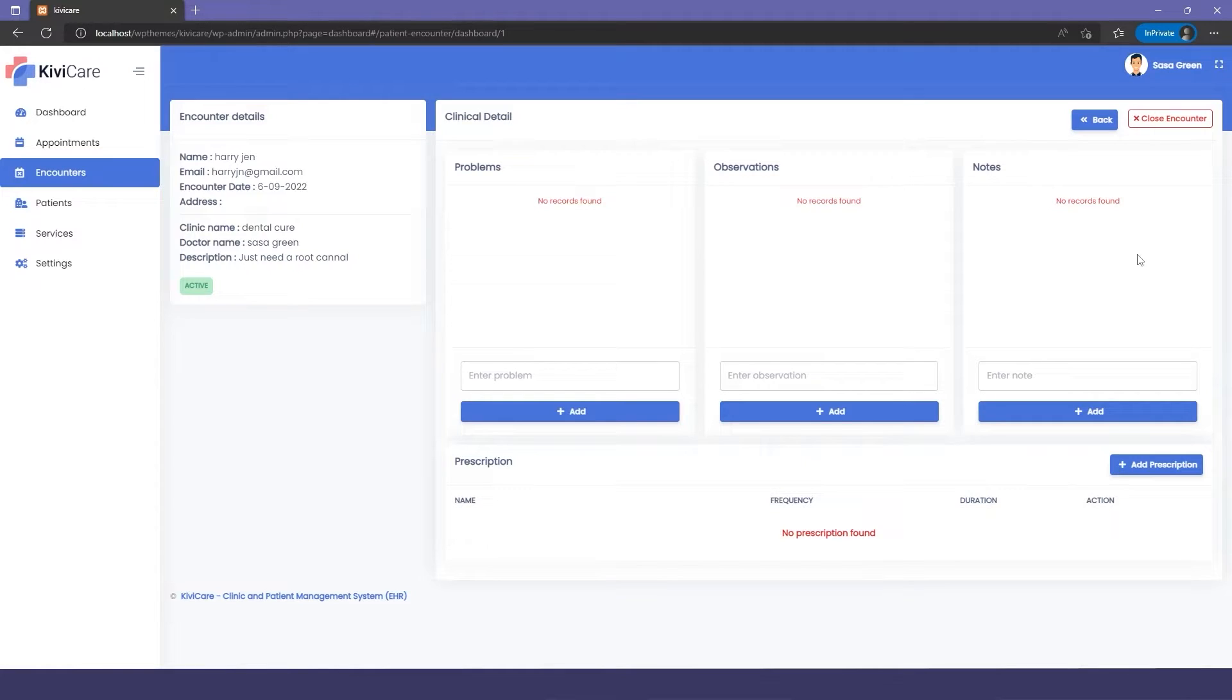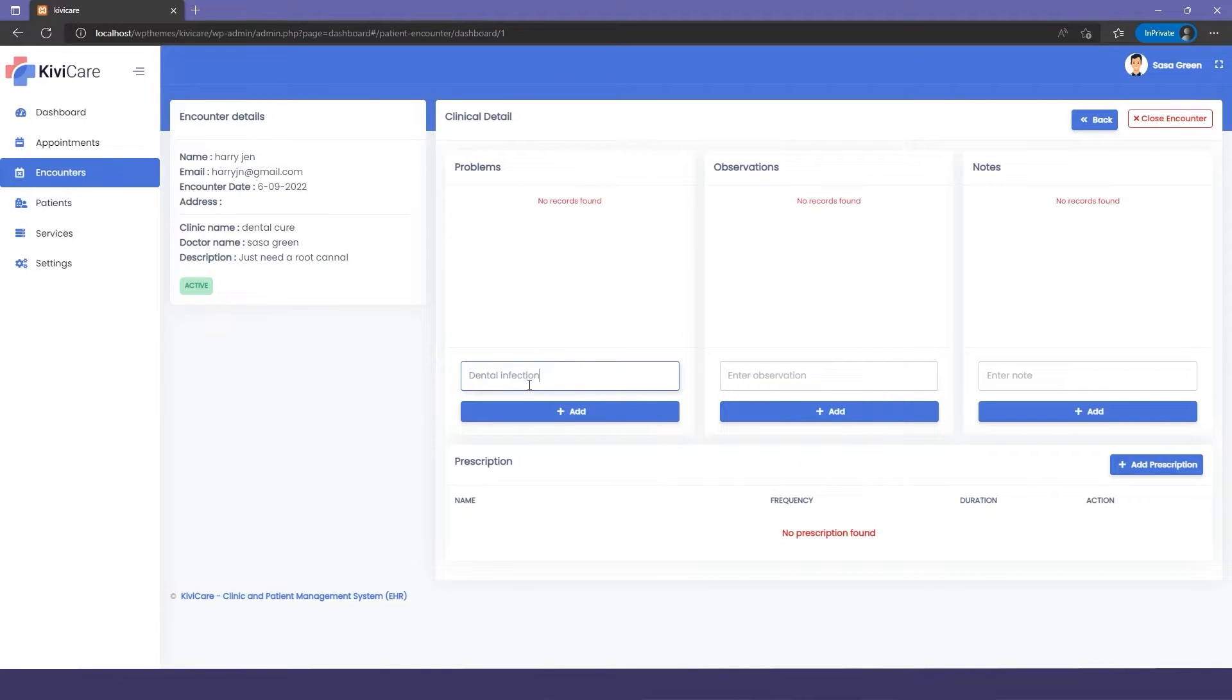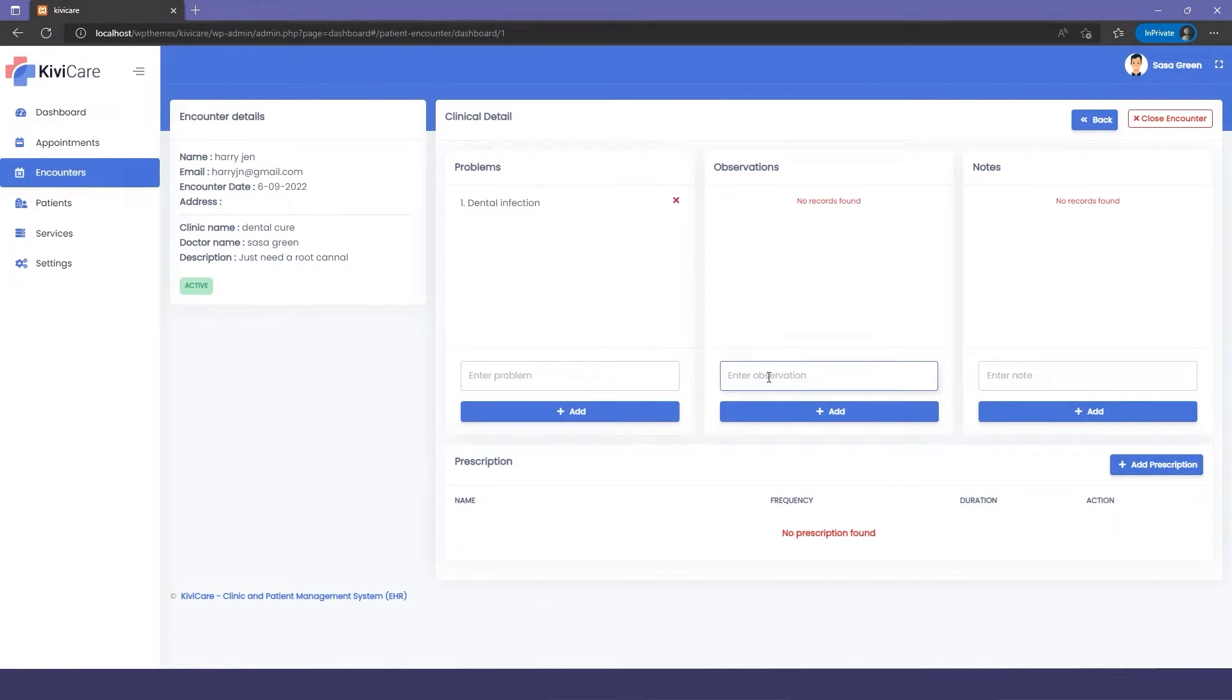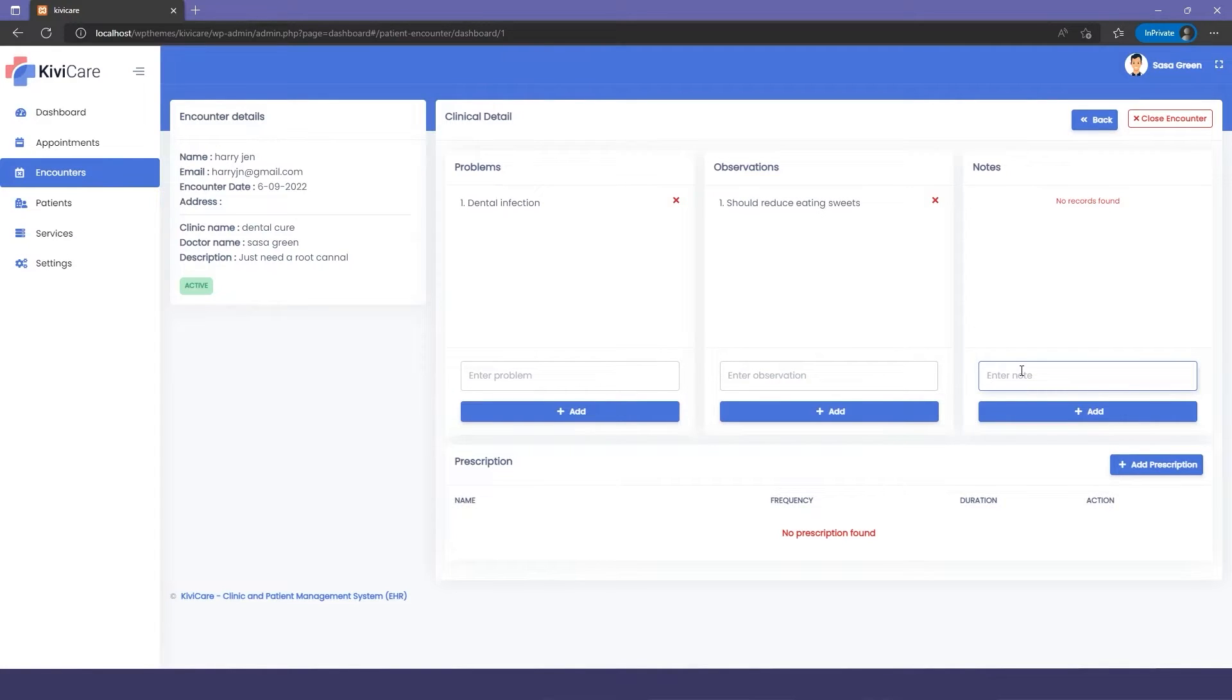In the dashboard, you can write the problem that the patient is facing. Then we have the observation where the doctor will write the observations they've done. You can also add extra notes however you want.